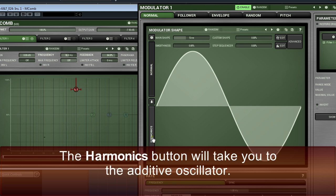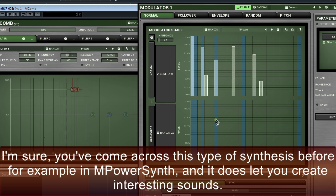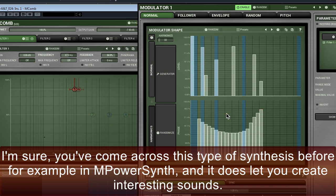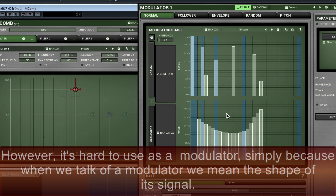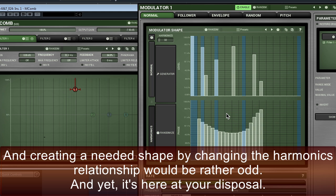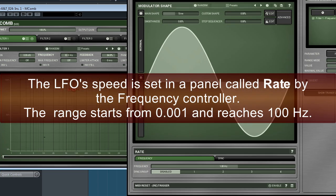The harmonics button will take you to the additive oscillator. I'm sure you've come across this type of synthesis before, for example, in M-Power Synth. It does let you create interesting sounds. However, it's hard to use as a modulator simply because when we talk of a modulator, we mean the shape of its signal. And creating a needed shape by changing the harmonic relationships would be rather odd, and yet, it's here at your disposal.